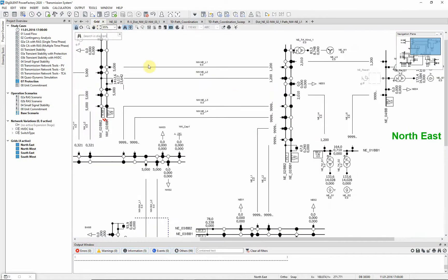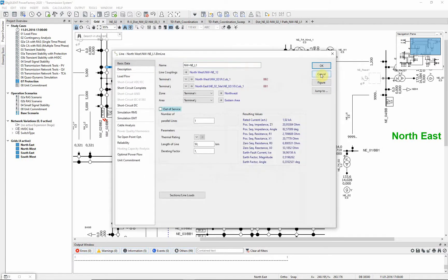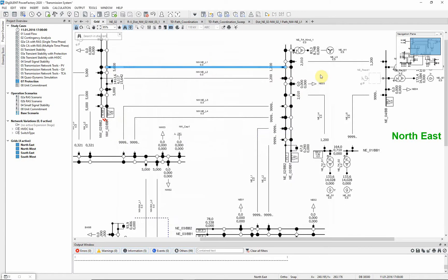If we take a look into the line definition, we see that there is a coupling defined which causes the reactants, in the case of a single phase fault, to rise exponentially.